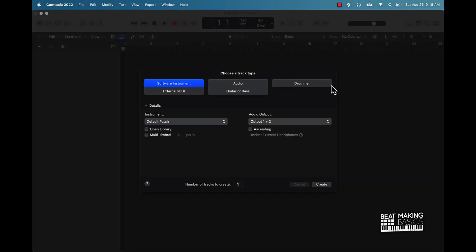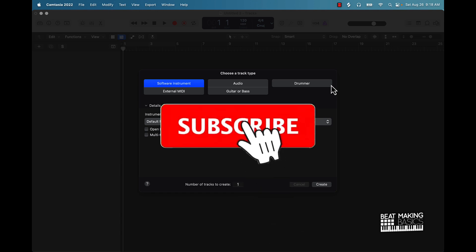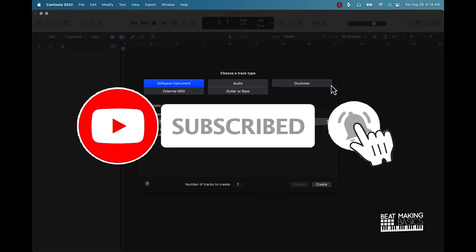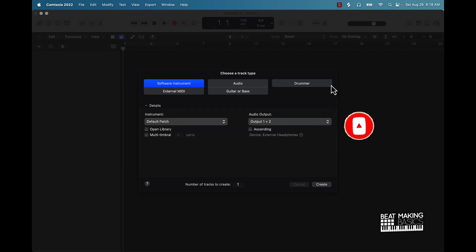What's going on YouTube, Beat Making Basics back again with another dope video. If you're new to the channel go ahead and subscribe because we're coming back with bangers. Today's video I'm going to be going over some drum plugins that you can use for Logic Pro — best of all these are going to be free plugins that come right with Logic.